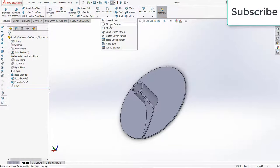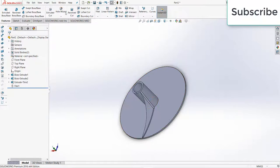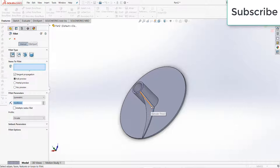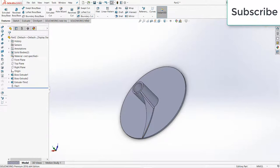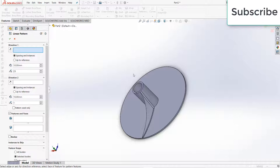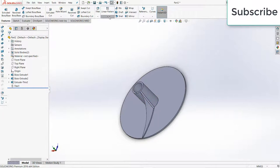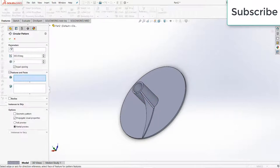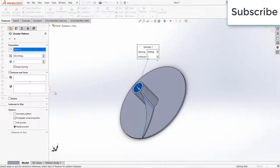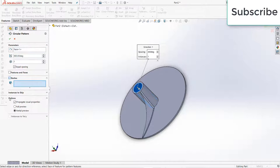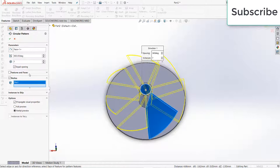What I can do is simply go to circular pattern. Before going to circular pattern, let's apply fillet. Go to circular pattern, select this, and click on bodies because we are going to work with bodies and number of instances 7, click OK.